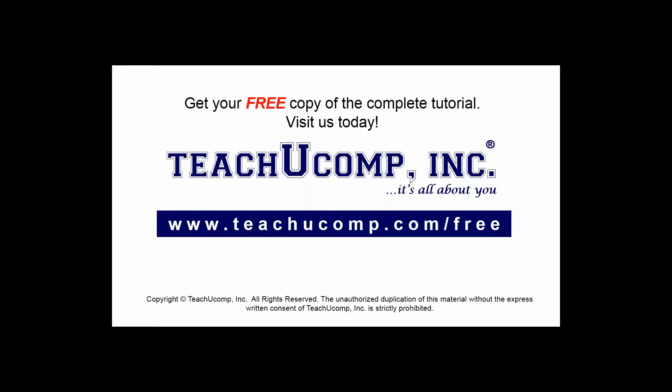Get your free copy of the complete tutorial at www.teachucomp.com/free.